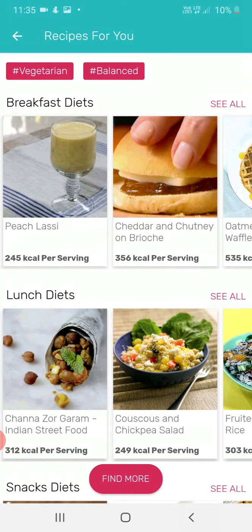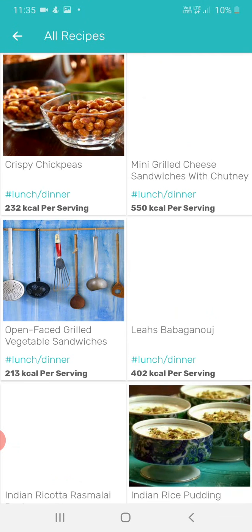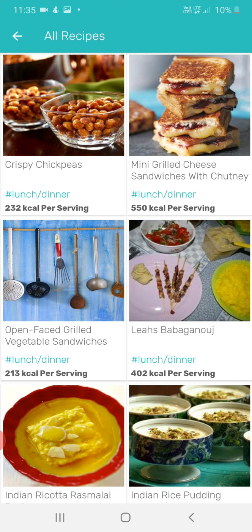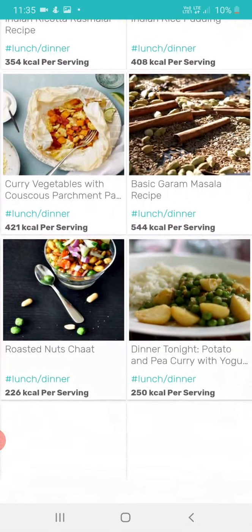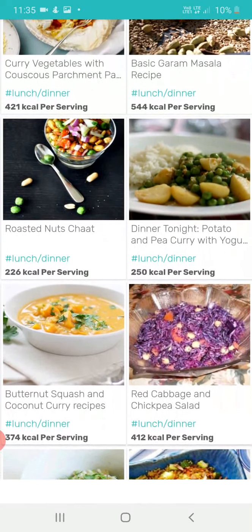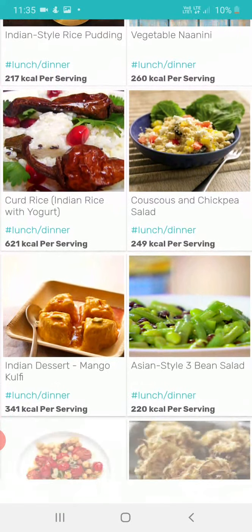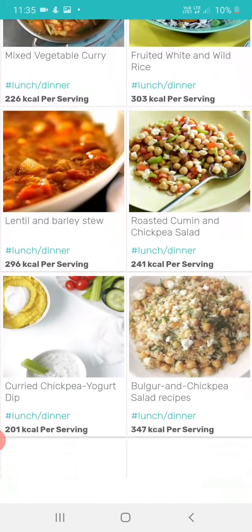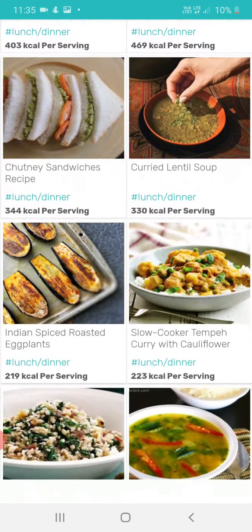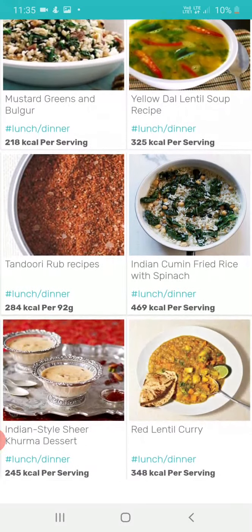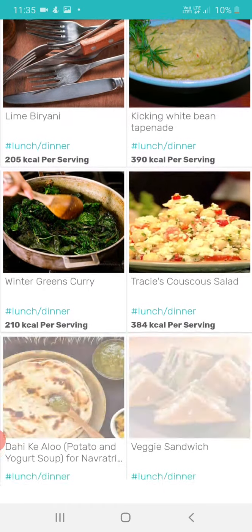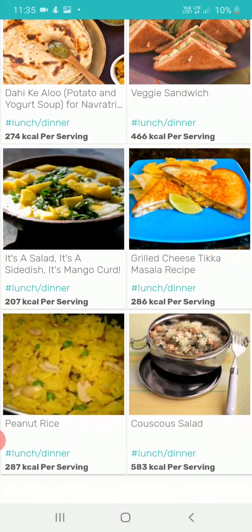Let's move into the lunch diet section. In the lunch diet it's showing some very healthy dishes that you can consume.